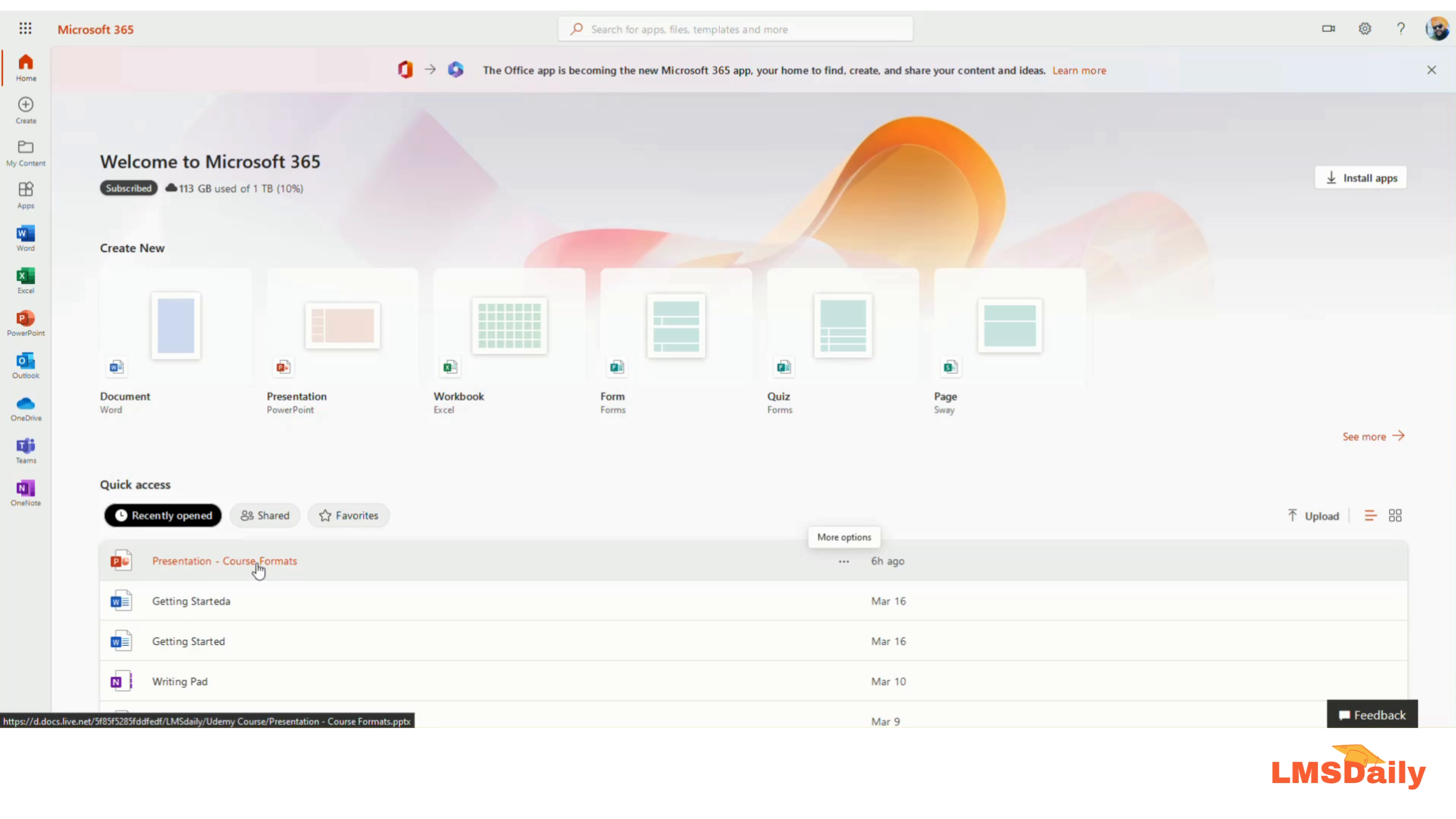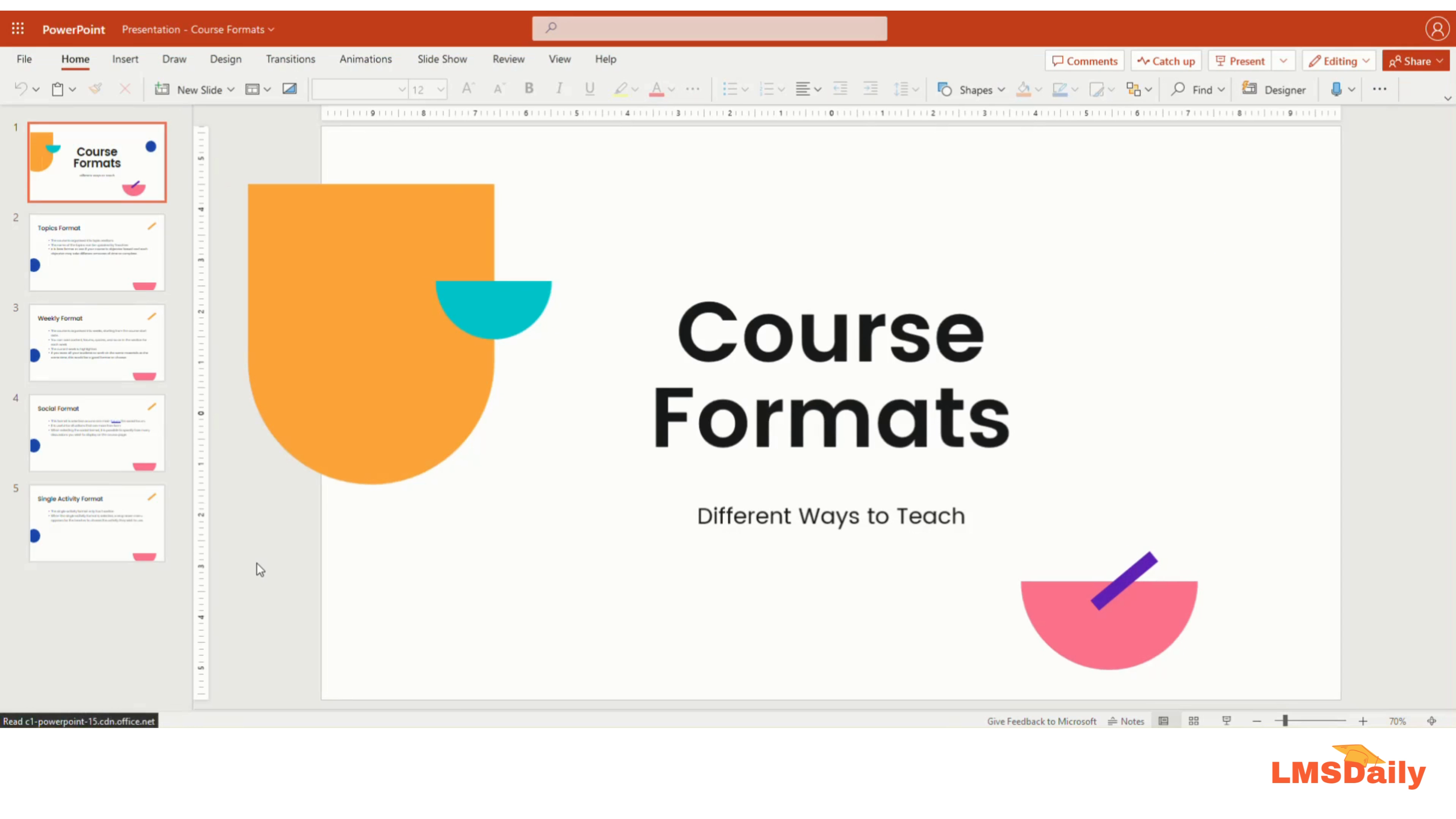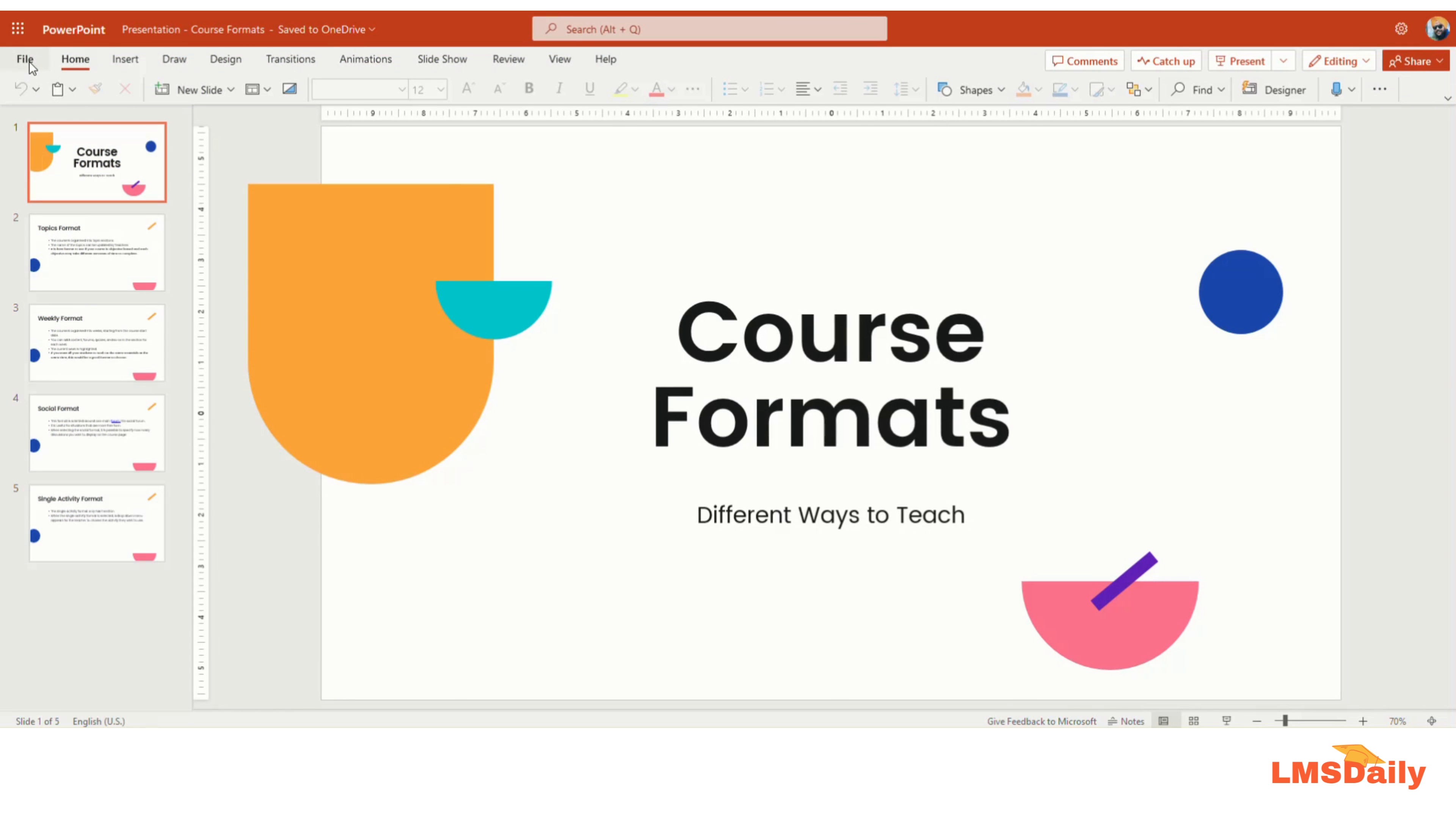In order to do that, you need to just open this presentation file. Once it is open, you need to go to this File menu here on the top left corner.